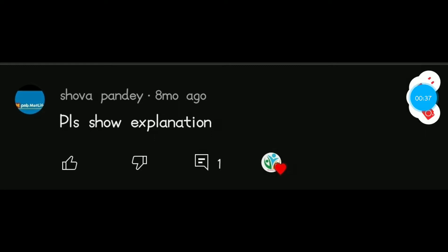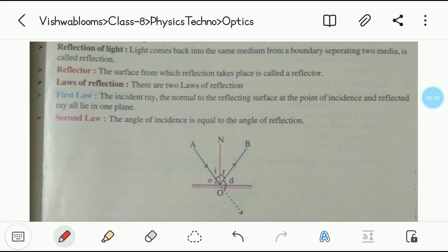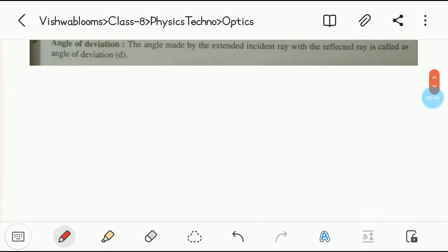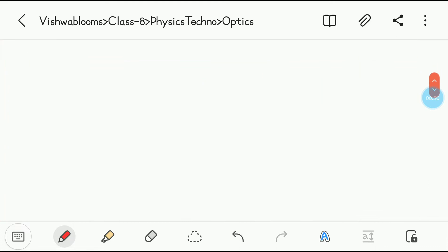Let's begin. This first concept is very simple. The first topic is reflection of light. What is reflection? Reflection is nothing but light coming back to the same medium from a boundary separating two media.